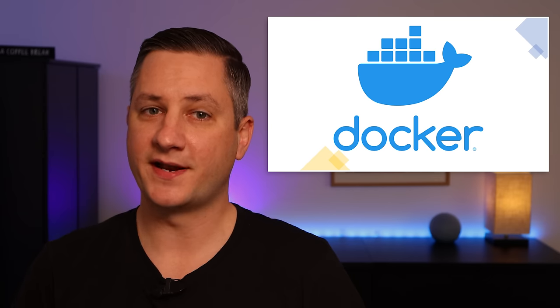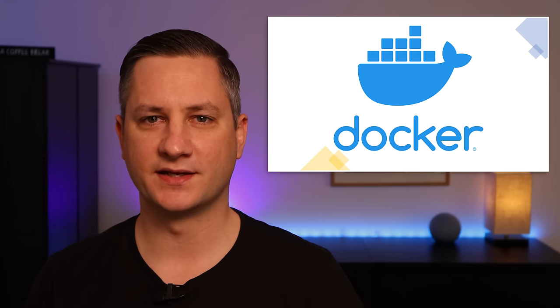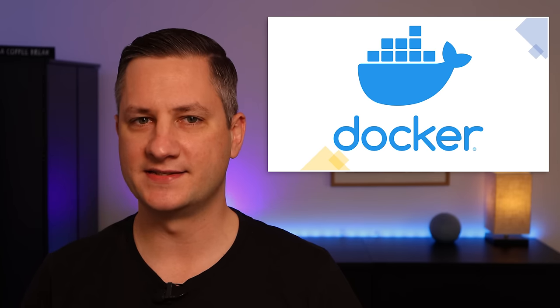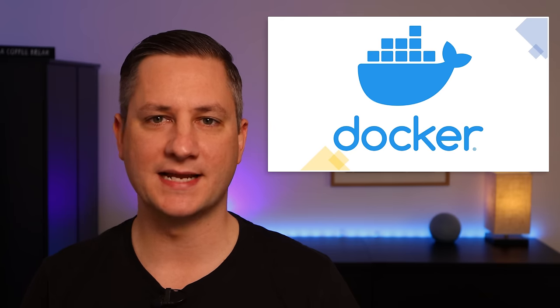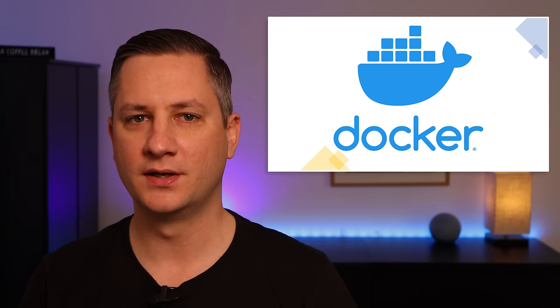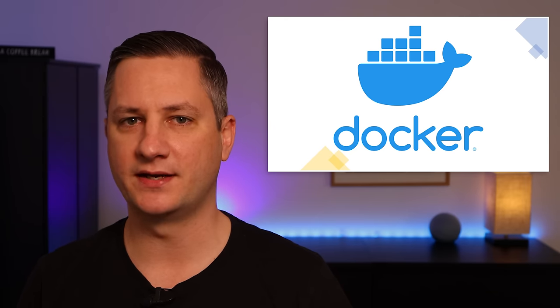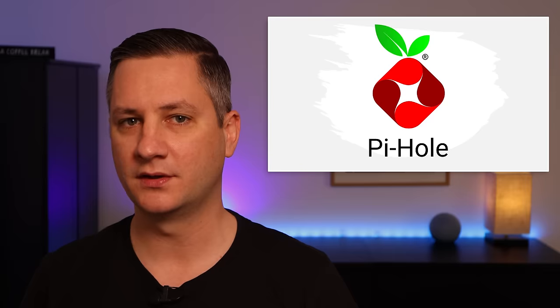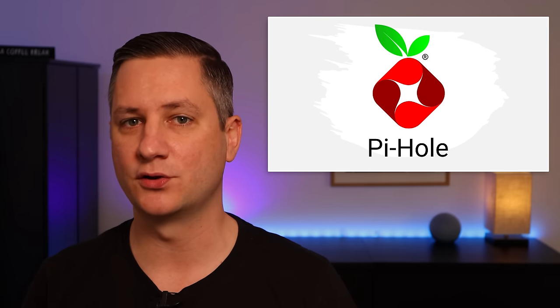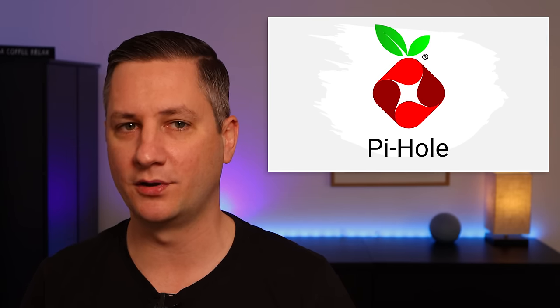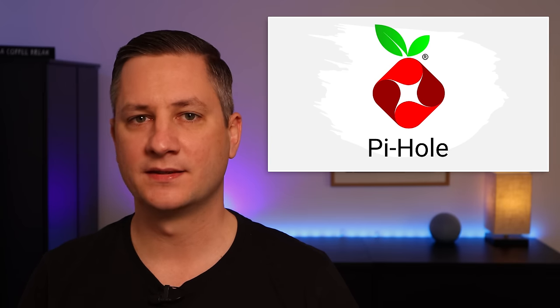The main advantage of using Docker and the Home Assistant container version is that you're not only limited to what's available in the Home Assistant add-on store. There are many, many more Docker containers available than there are add-ons. For example, the Pi-hole DNS service that I use to block ads and tracking cookies on my home network is available as a Docker container but not as a Home Assistant add-on.